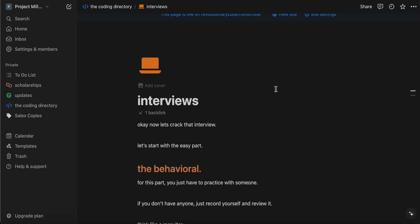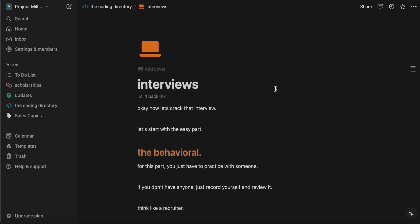An online assessment is basically like something you may get, like a HackerRank or a CodeSignal. You have like a LeetCode easy or a medium, and it gives you like an hour to solve it. You don't have to explain anything — you just solve it, you submit it. If you did it right, you get points. If you score some points, you get the next round.